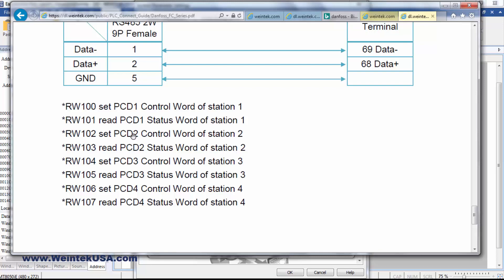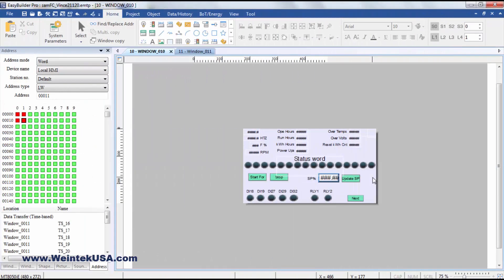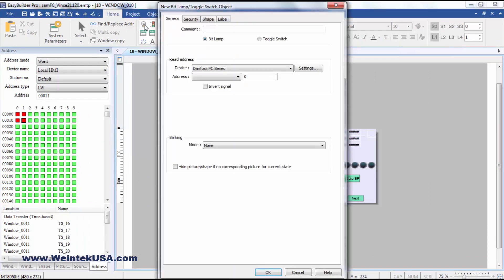When I first started working with this driver, I found I was a little confused because I couldn't figure out how to write a binary value to the control word.